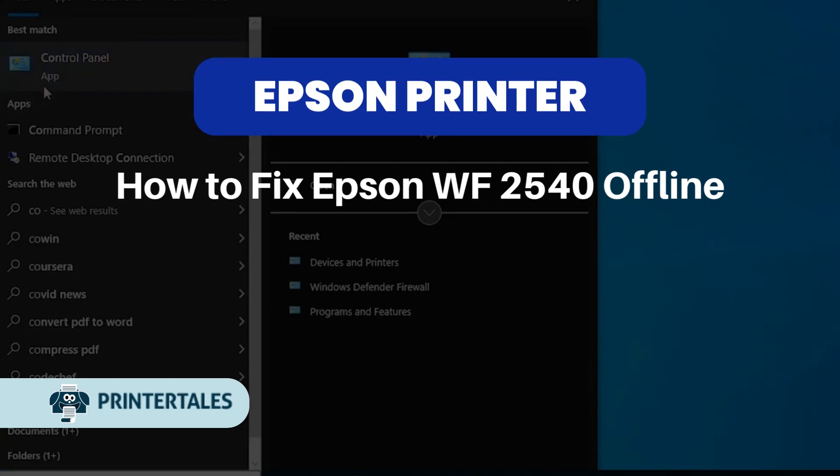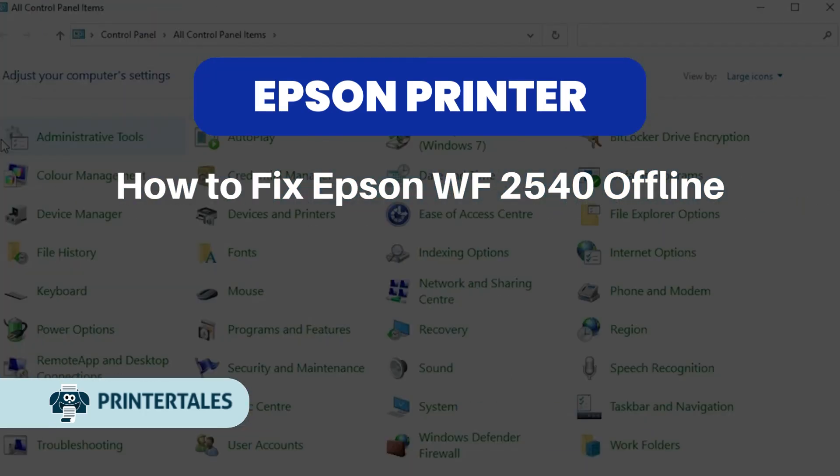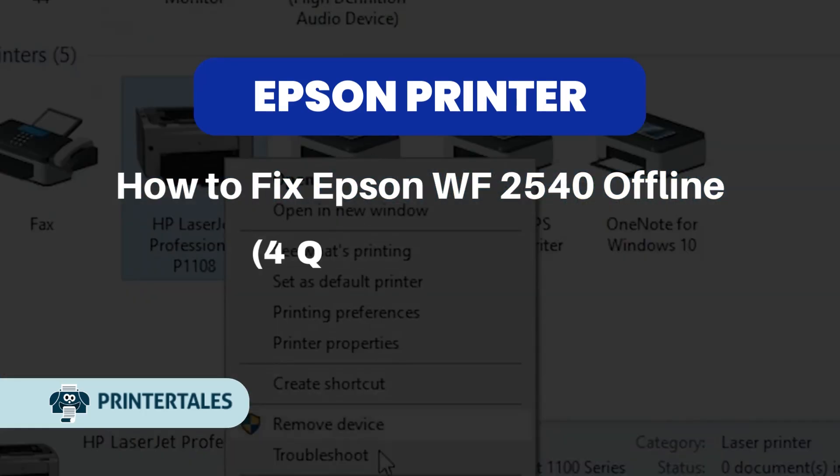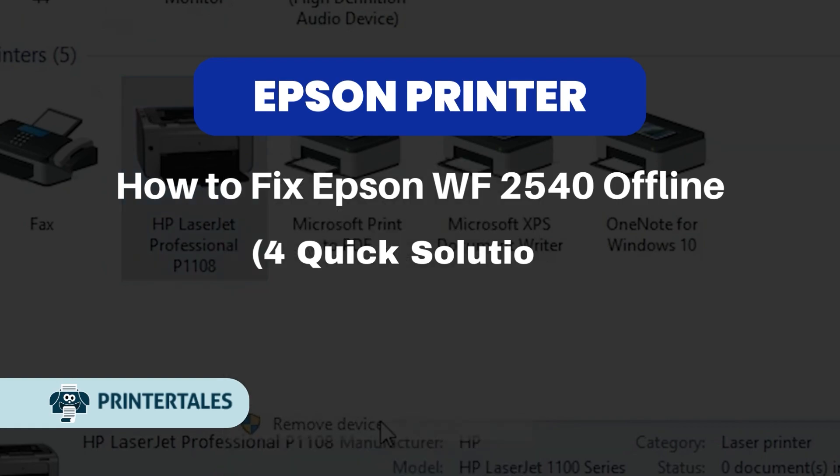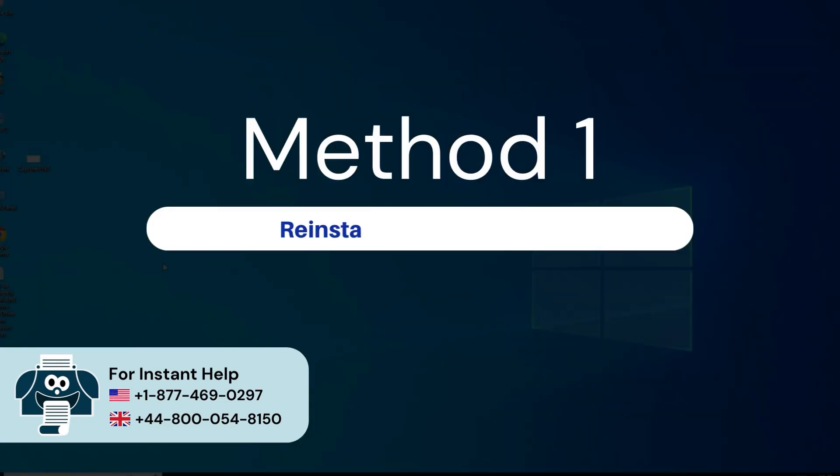How to fix Epson WF-2540 offline. For quick solutions, Method 1: Reinstall printer software.